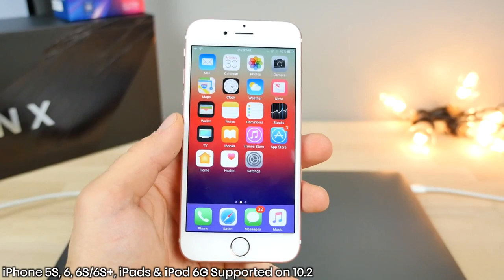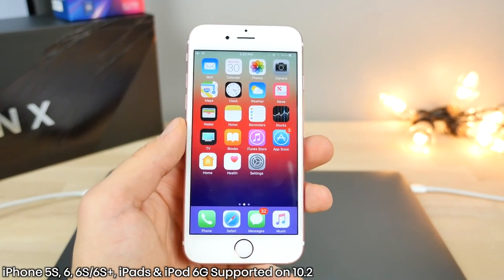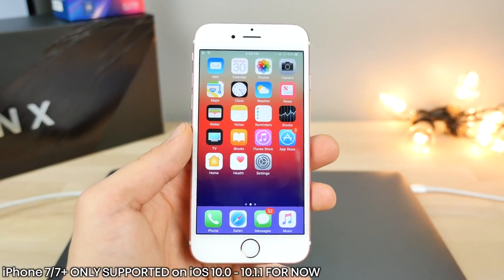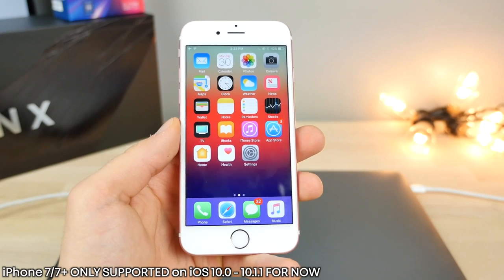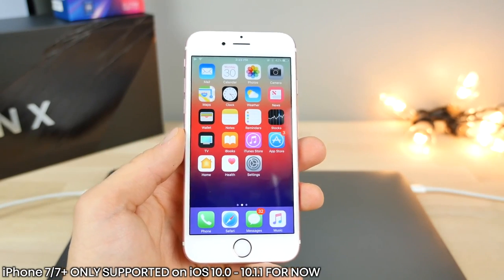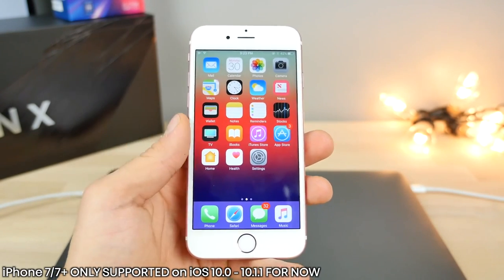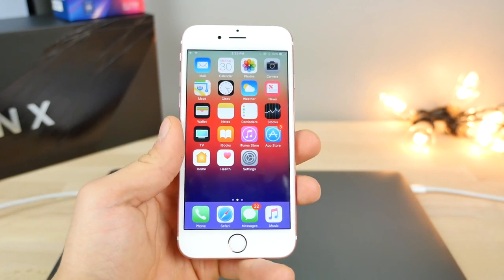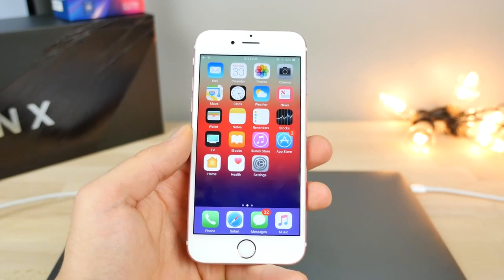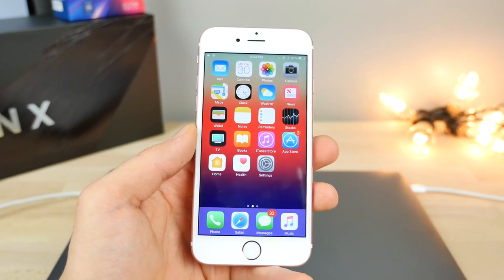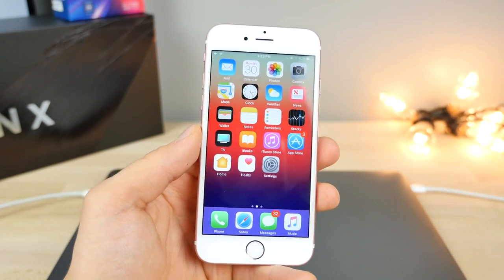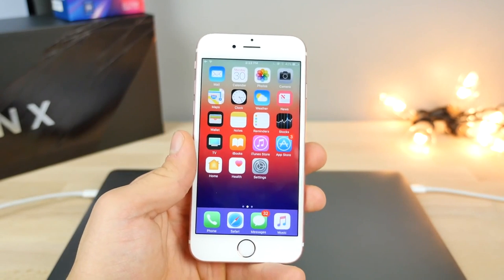So this jailbreak supports the iPhone 5S, the iPhone 6, the iPhone 6S, and even the iPhone 7. But the iPhone 7 only works on 10.1 or 10.1.1. So if you're not there, then unfortunately, you cannot jailbreak at this time. All other devices are supported on 10.2, including the iPads and the iPod Touch. So let's jump in.